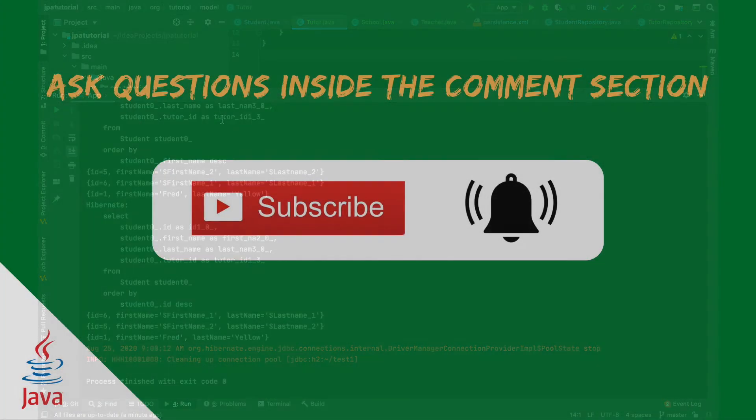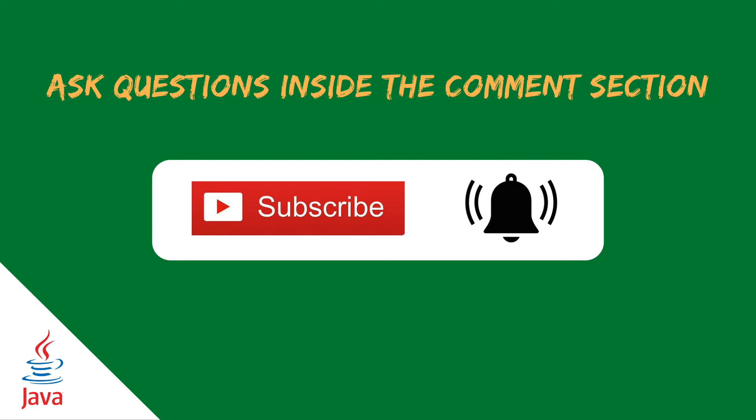In this video, you have learned the inheritance strategy in JPA where we have implemented the single table, join table and table per class strategy. I hope you liked and enjoyed the video. Inside the description, you can find the link to the GitHub repository and if you have any questions, don't hesitate to add a comment inside the section below and also don't forget to subscribe to the channel to be updated with new videos. See you in the next video, bye!